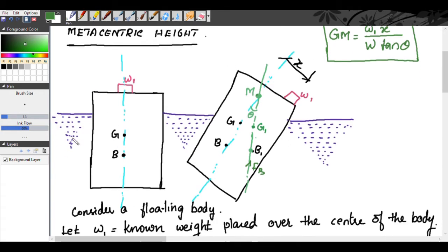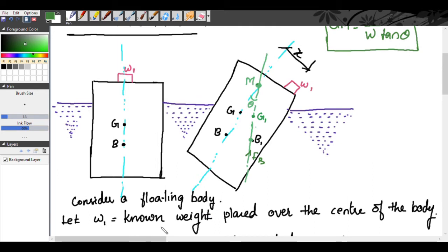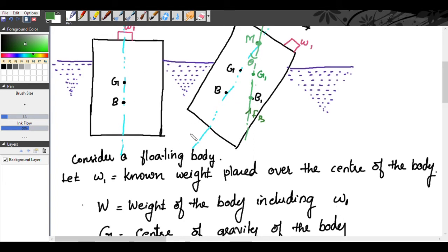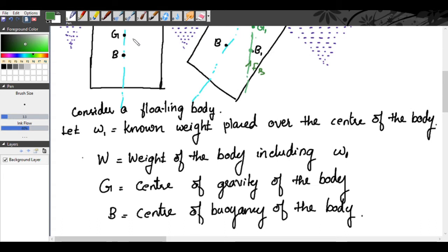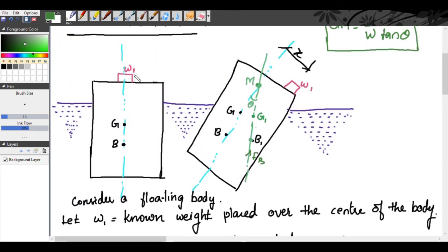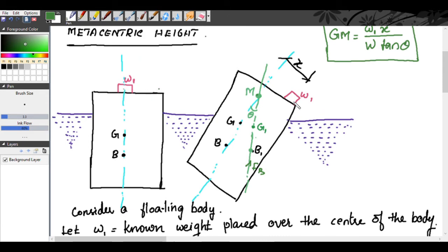Consider a floating body. Let W1 be the known weight placed over the center of the body. When W1 is placed exactly over the center, the body will be in stable equilibrium and will not move. Capital W is the weight of the body including W1. G is the center of gravity and B is the center of buoyancy. Now, move the weight W1 towards the right through a distance x — this causes the body to tilt. We are moving W1 from the center to the right, causing a clockwise disturbance.